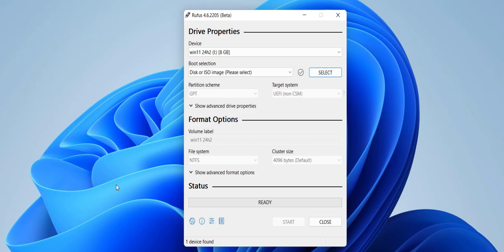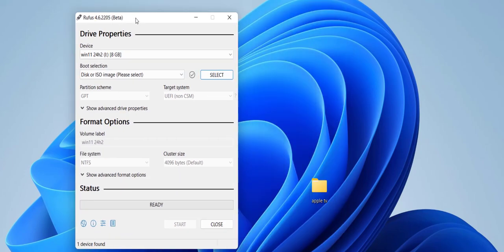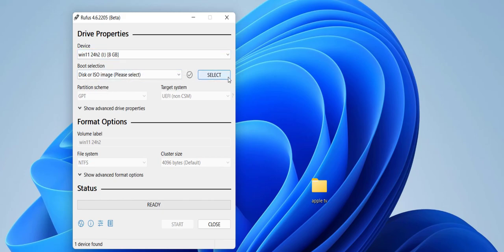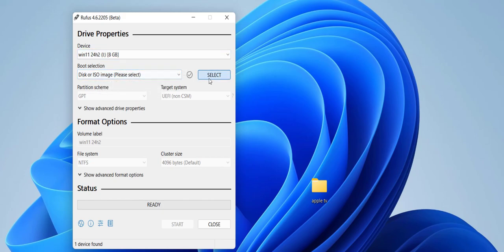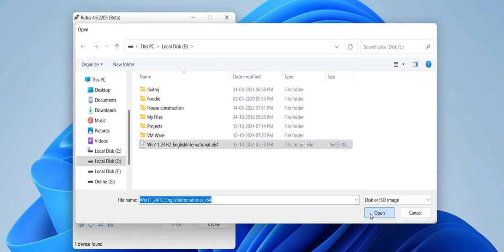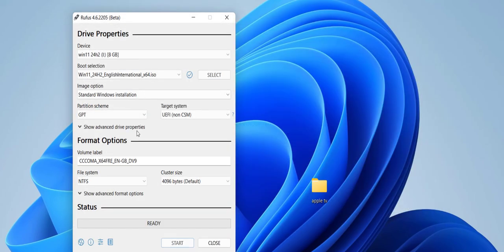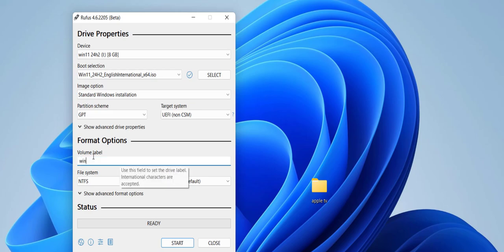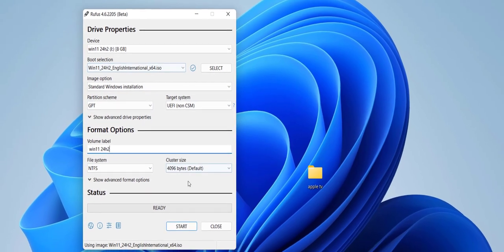So Rufus is open now. Here, select your pen drive. As you can see, it auto-detected my pen drive. And select the ISO file. So we have already downloaded the ISO file. Click on select and select the ISO file and click open. And rest of the things, don't disturb it. Just keep it default. You can change the volume name. I will give it like Windows 11 24 H2 for understanding. I will give this name. And rest of all these things, keep it default and click on start.